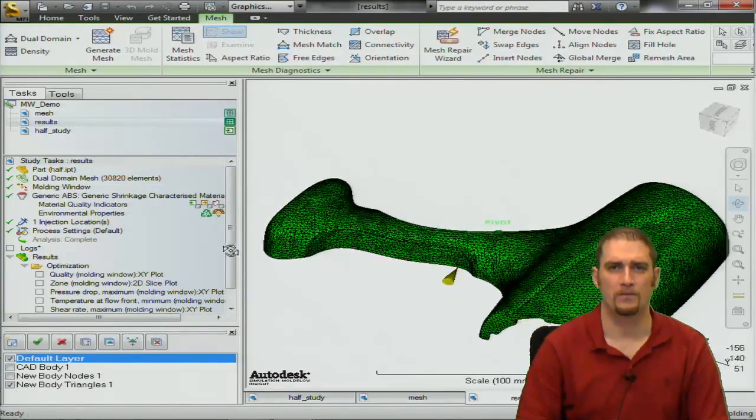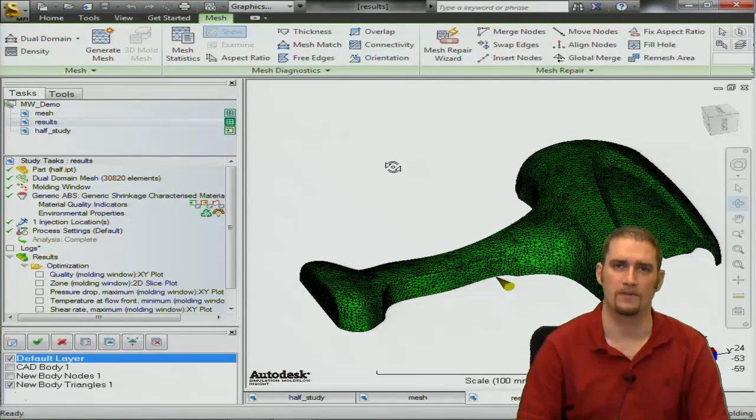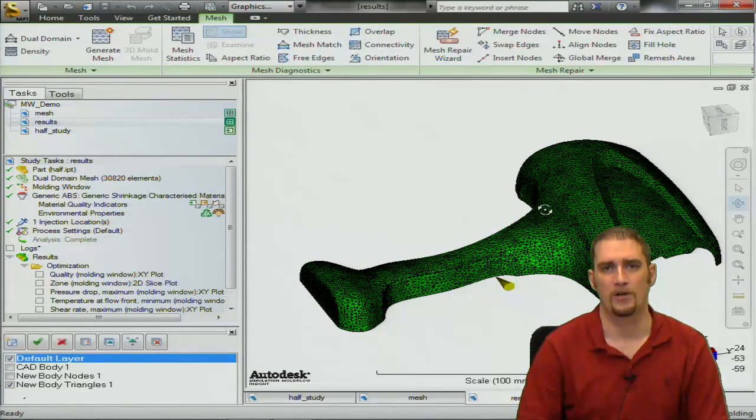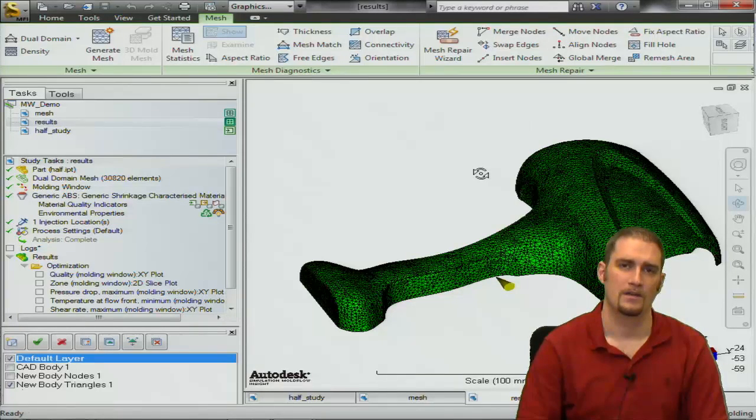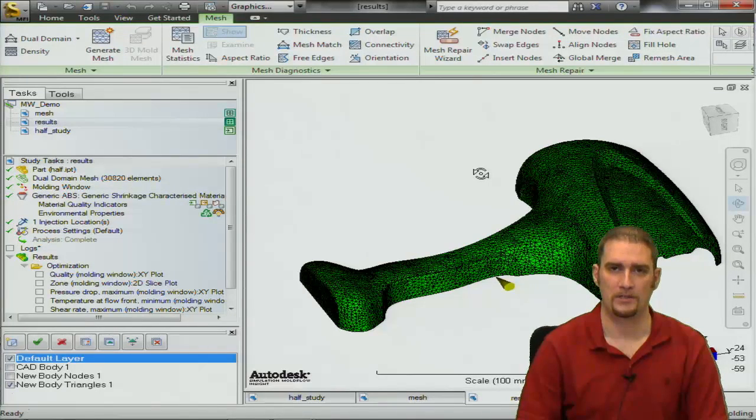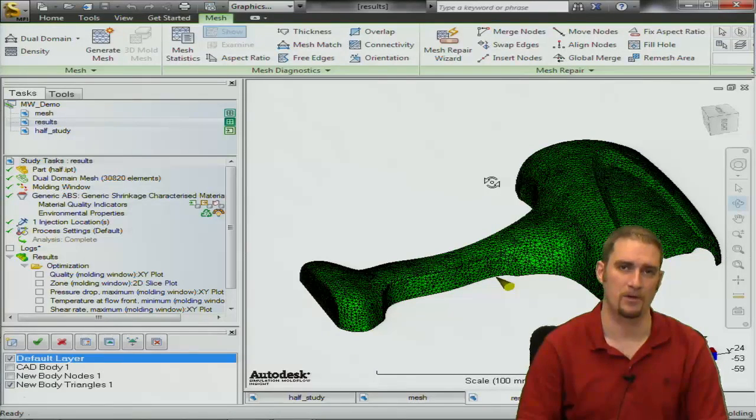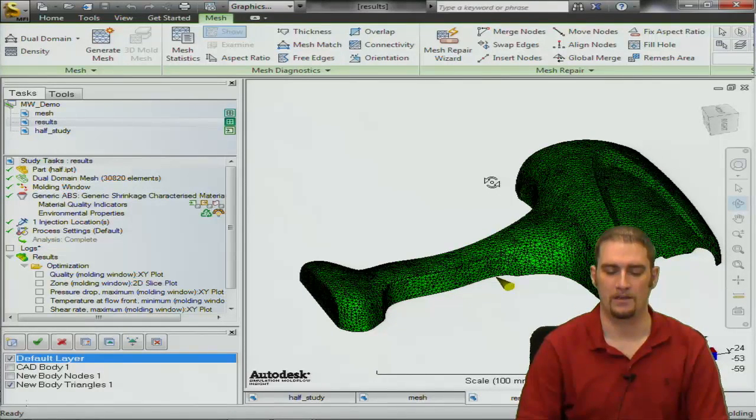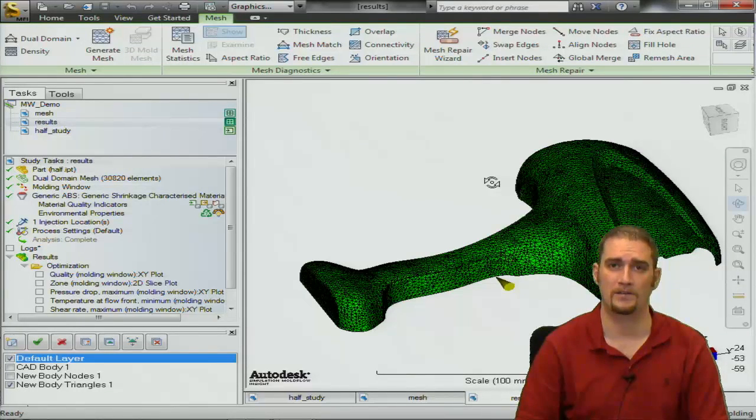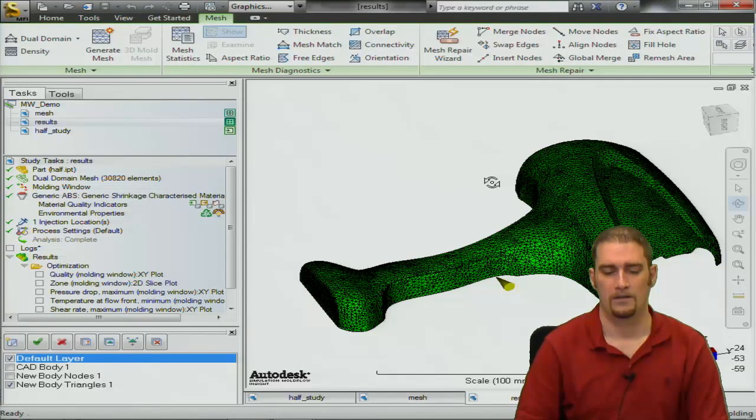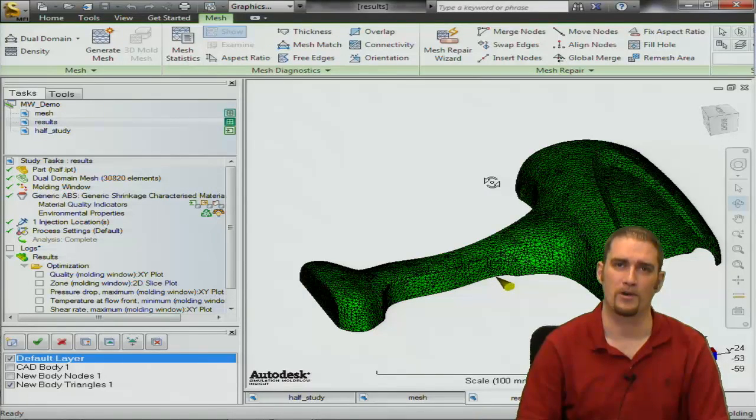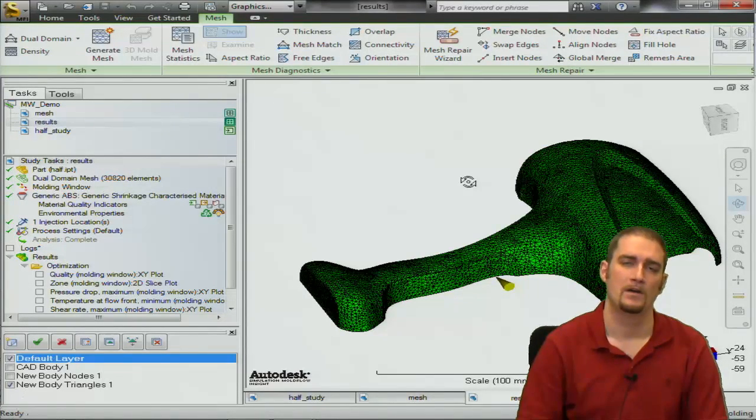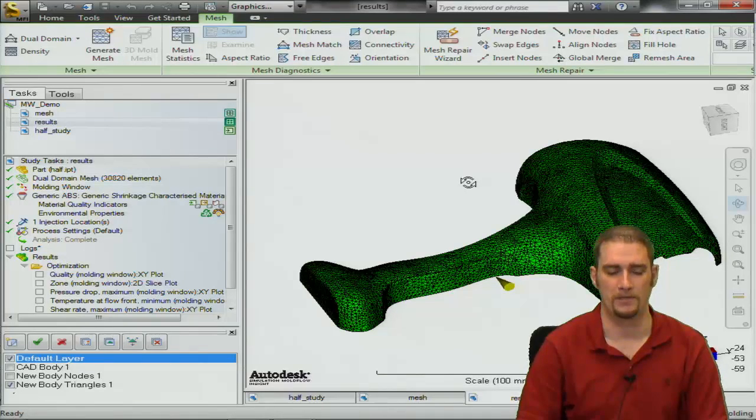Basically what the molding window analysis is doing is it's evaluating your part geometry, the gating location, the pressures that are going on during the injection process and the material. It's taking all four of these factors into effect to basically judge the quality of your part and help you pick an optimum injection time, mold temp and melt temp.